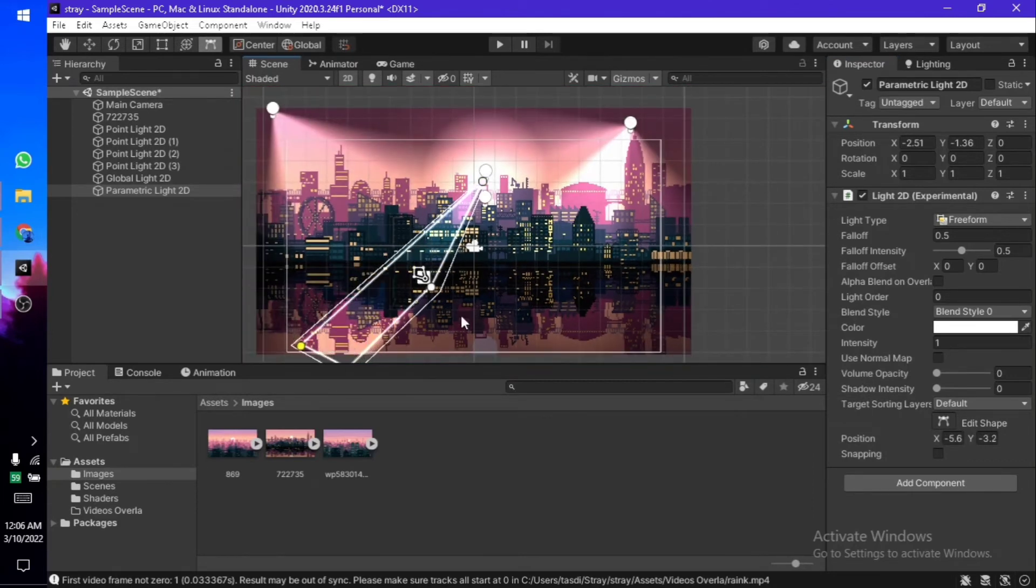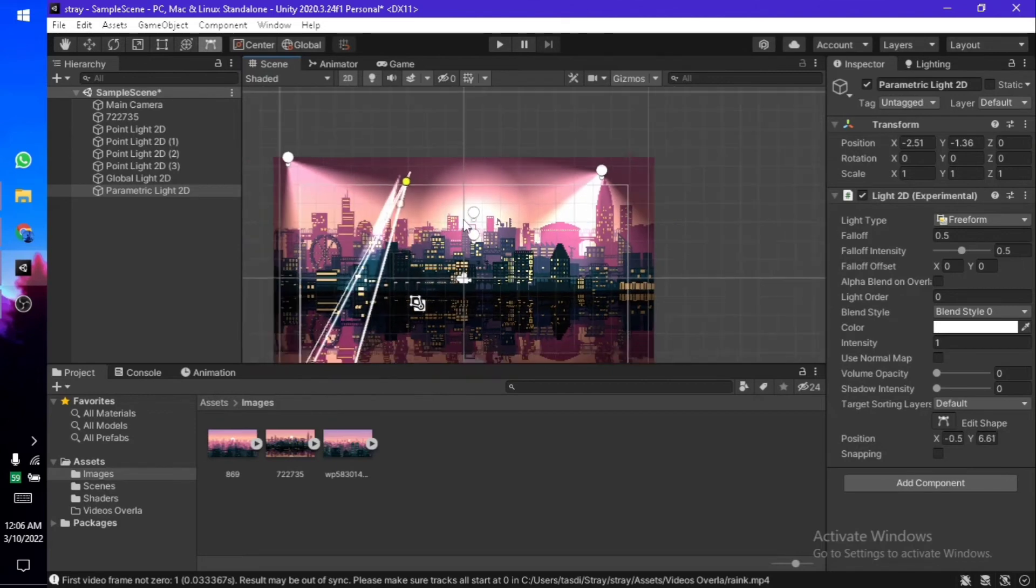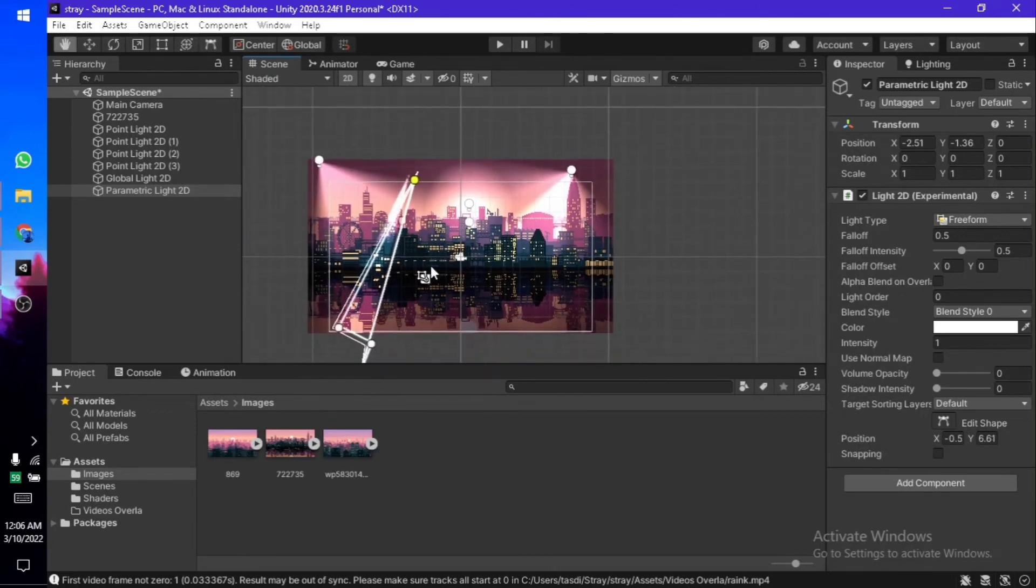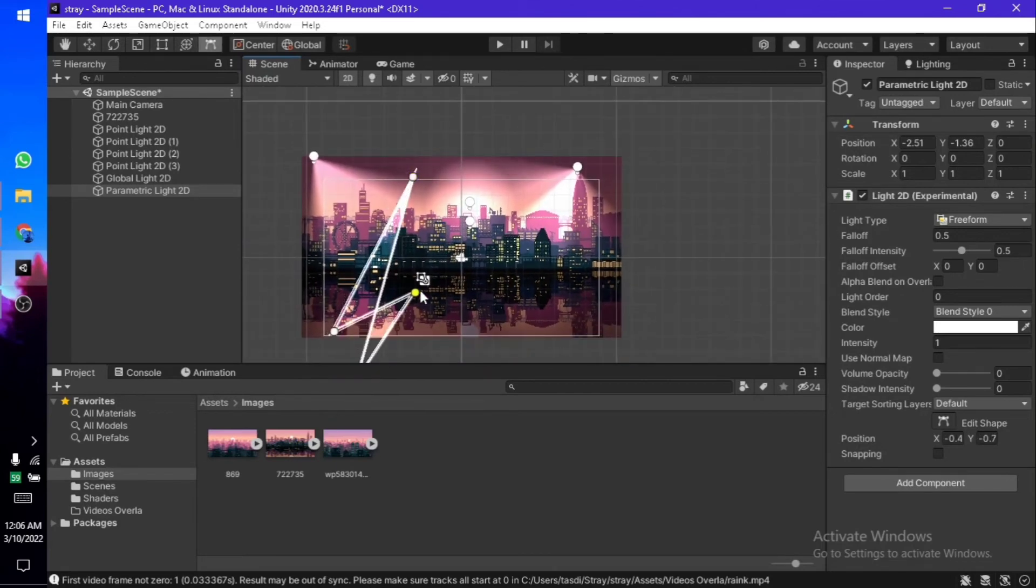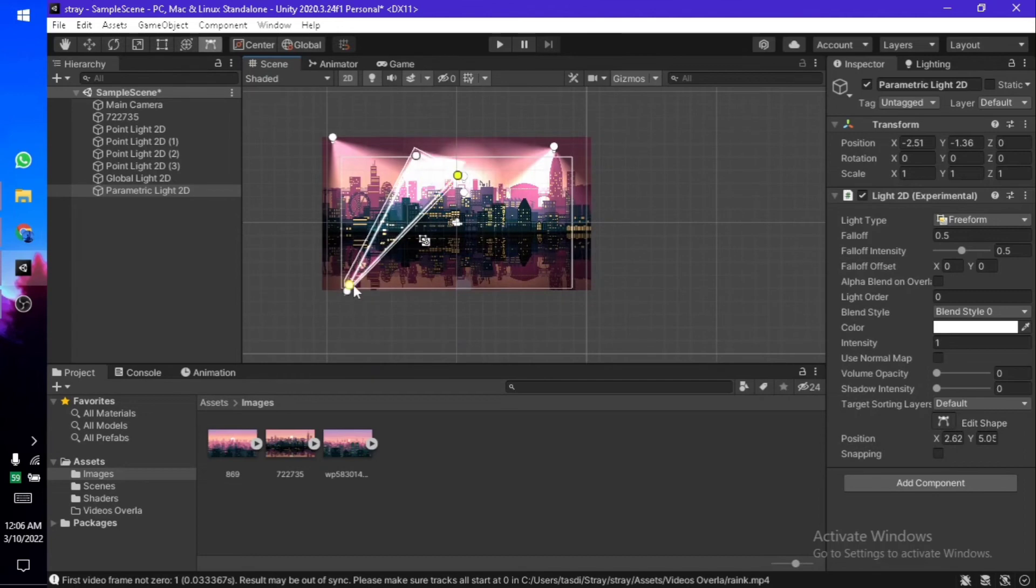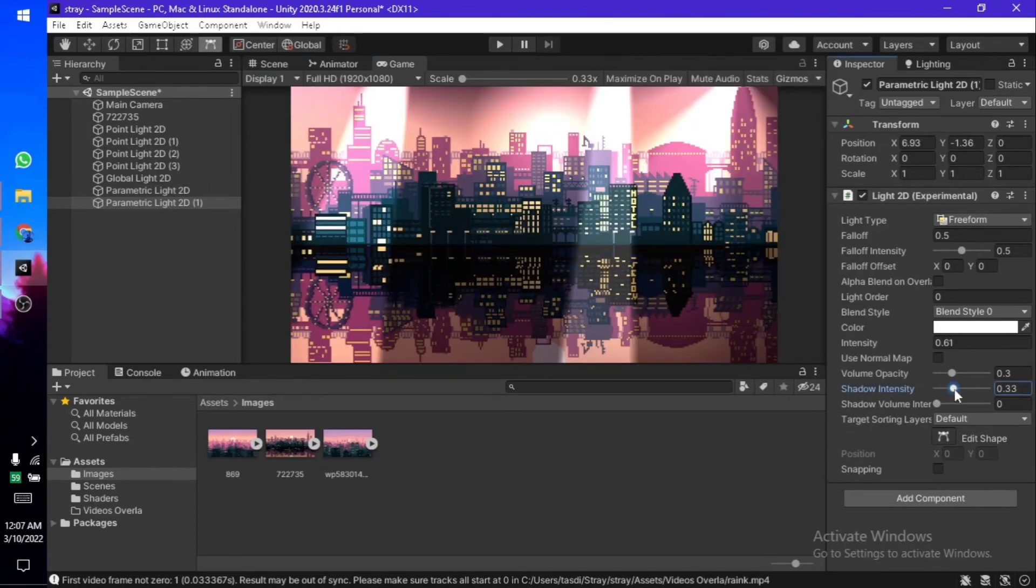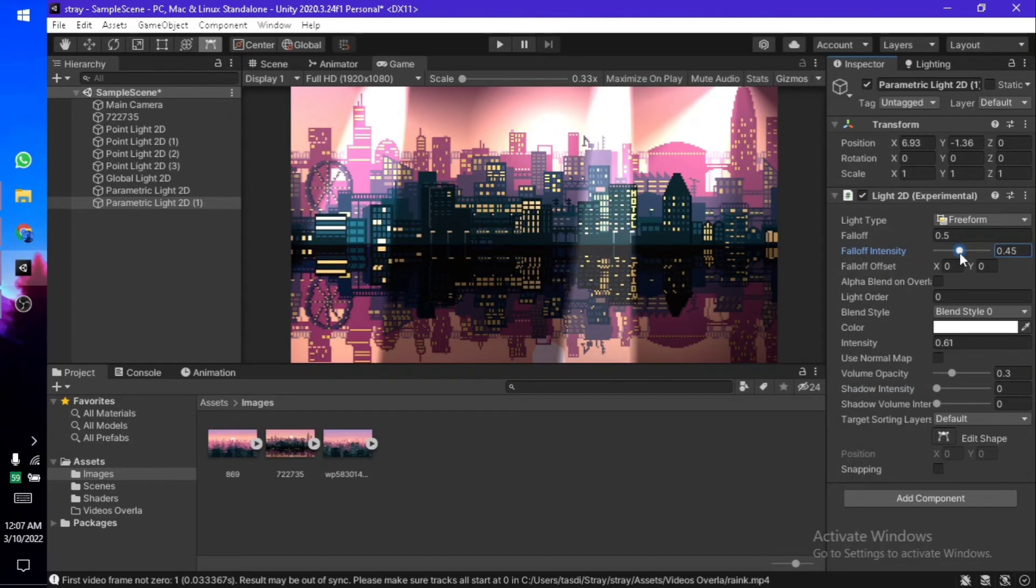All of this is highly customizable. You can edit them just like you would in a 3D scene. As you can see, after a bit of tweaking around, I came up with this. You can play around with the falloff, intensity, colors, and so many other things which are available here.